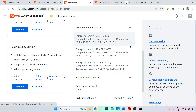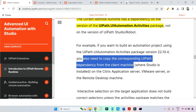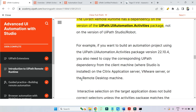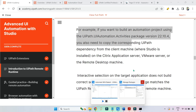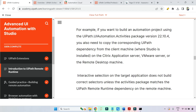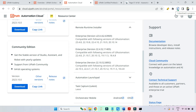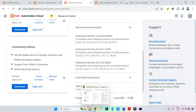Now, an important step I will show you. If you want to build an automation project using UI Automation Activities Package version 22.10.4, you also need to copy the corresponding UiPath dependency from the client machine where Studio is installed onto the Citrix, VMware, or remote desktop server. So if you are going with 22.10.5, you must download UiPath Remote Runtime 22.10.5. I will select this — it is getting downloaded.